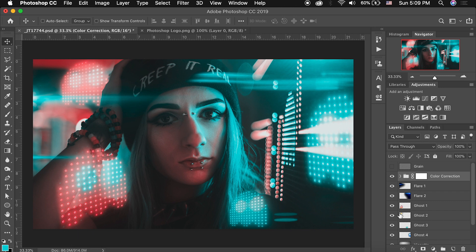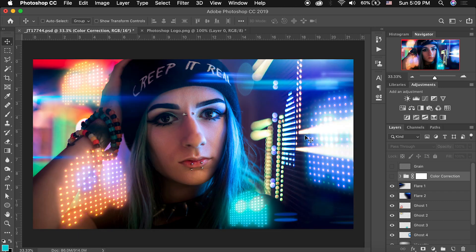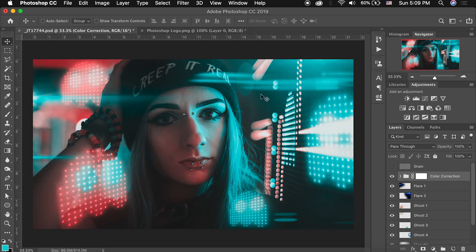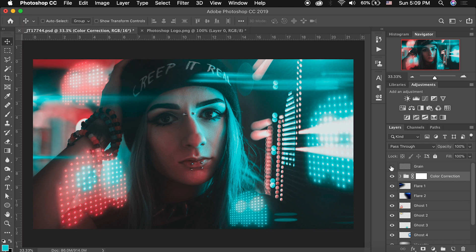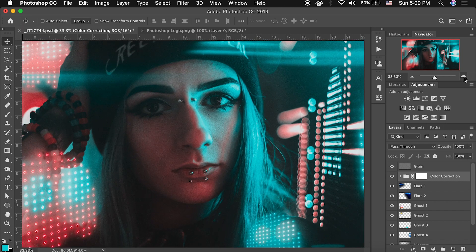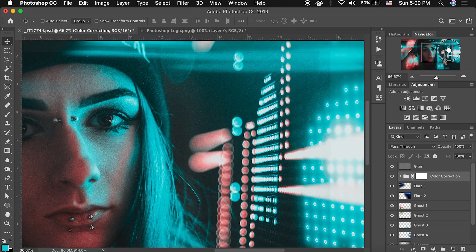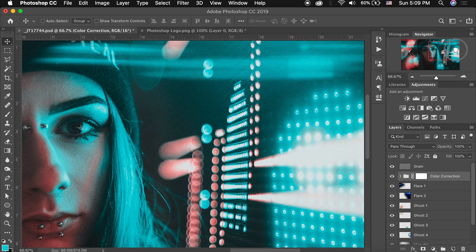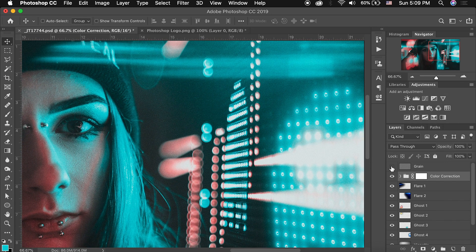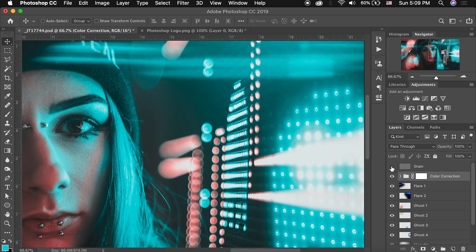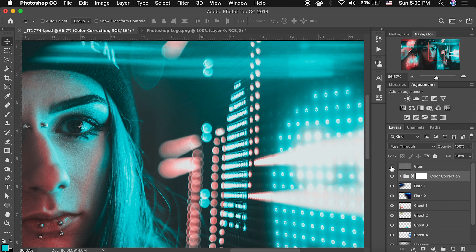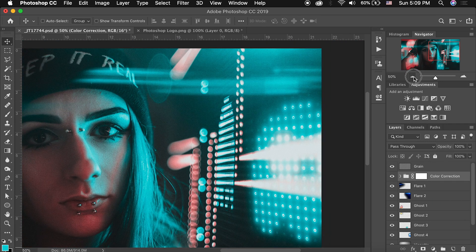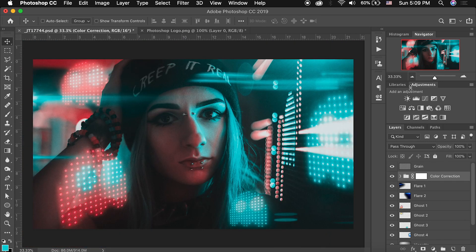So if we take our color correction layer and we turn it off you can see all the color in here and how much we changed it to give it this arcade vibe that I was going for. And I also have a grain layer that I added and if we really zoom into this image especially in the flat areas over here if I turn that off you can see it's nice and smooth and if I turn it on you can see this nice film grain that I added.